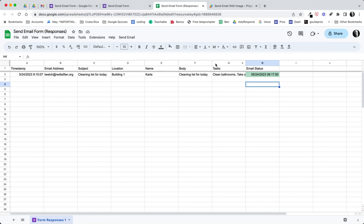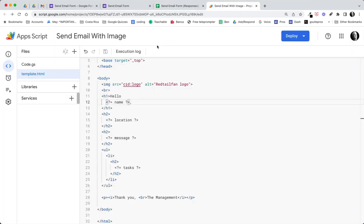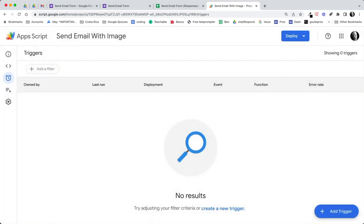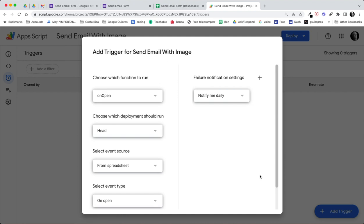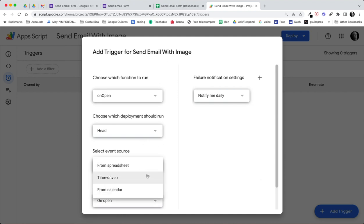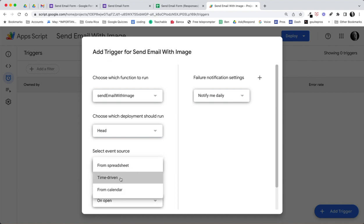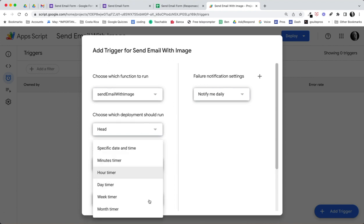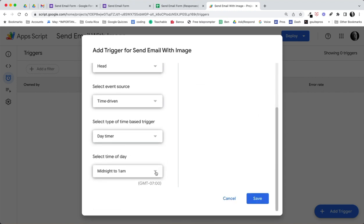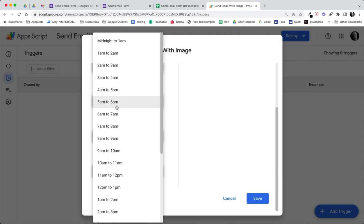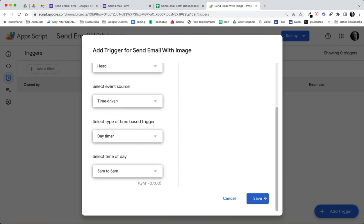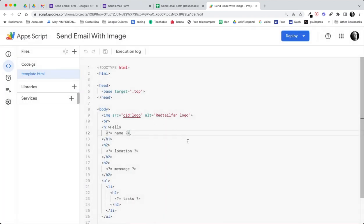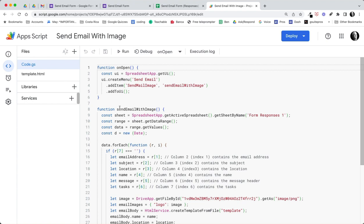Let's go ahead then and one last thing we want to do is set up the trigger so that this would happen at 6 a.m. So we're going to go to triggers for this project. We don't have any triggers. We'll add a trigger. This is a function we want to run is send email with image. We'll leave that at the head. We want this to be time driven and we want this to be day timer. The day timer we would like this to happen is between 5 and 6 a.m. We go ahead and save. And now this script will run. It hasn't run yet, but this script will run at between 5 and 6 a.m. every day and it'll run this send email with image.